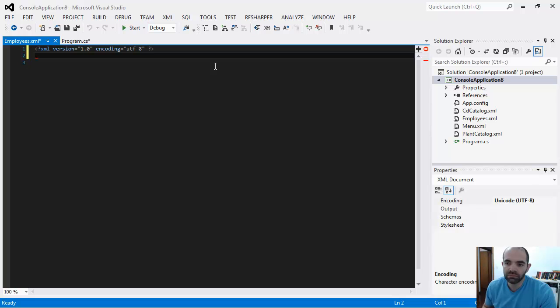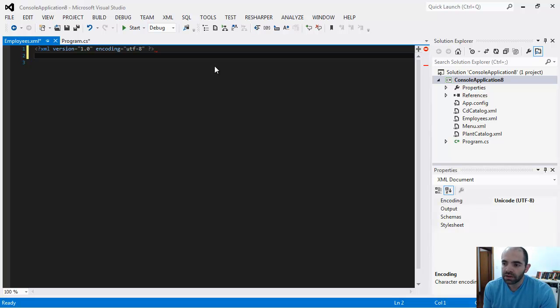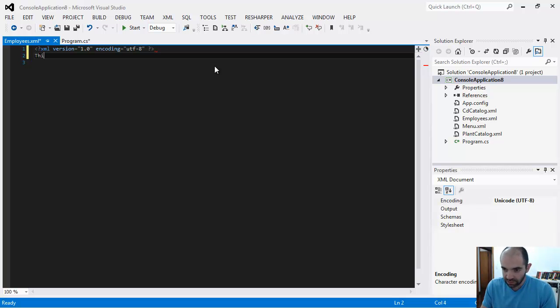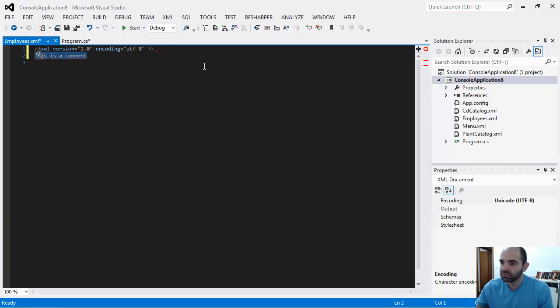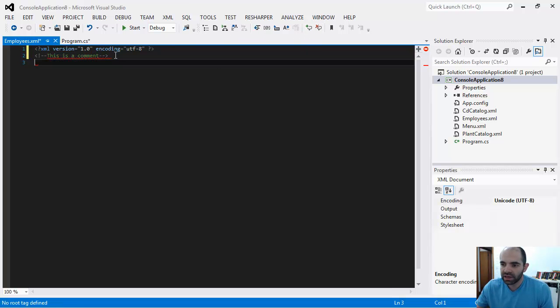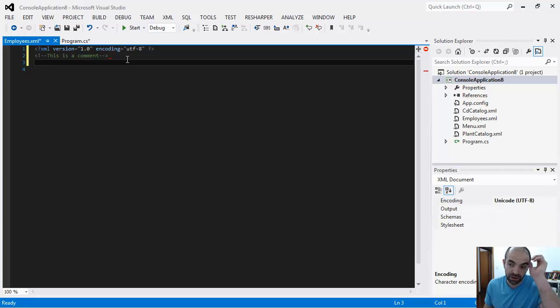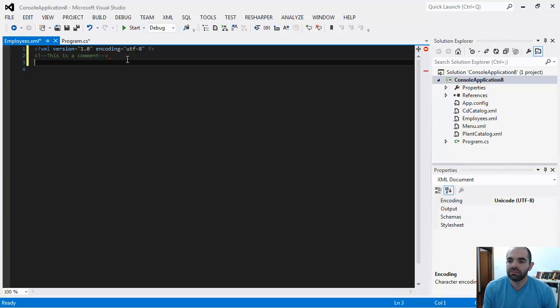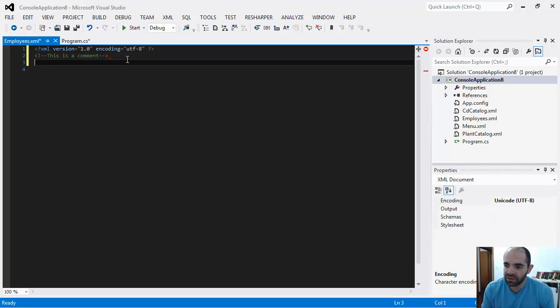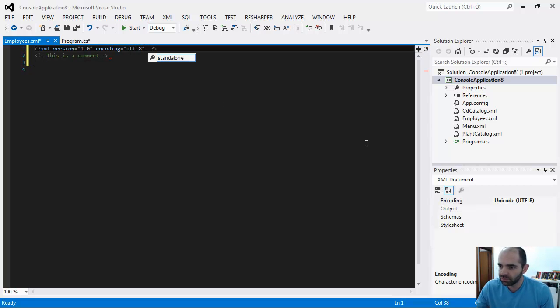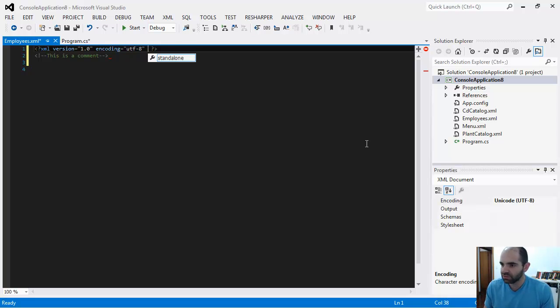You can also put comments in here. This is a comment, see if this works. You can put comments inside the XML file, but it's not necessary. The first line is necessary. There are also other attributes that you can put in here, like standalone equals yes.